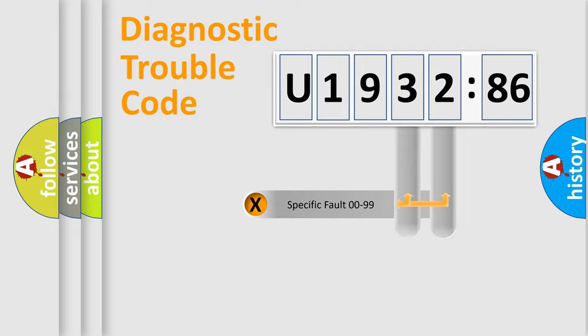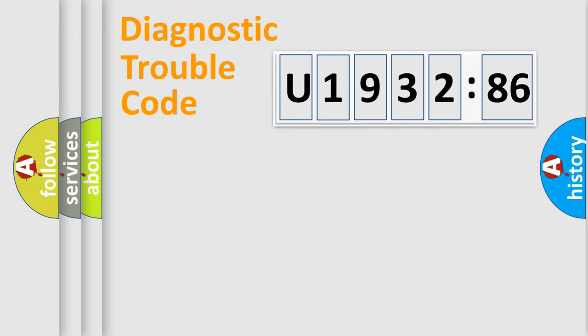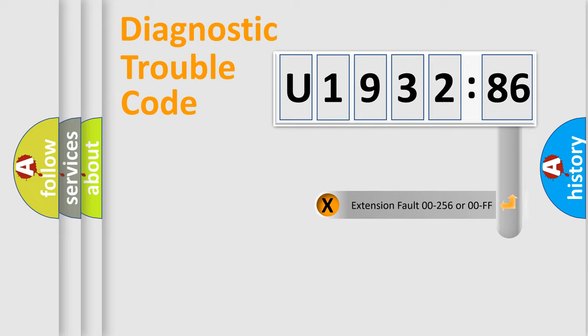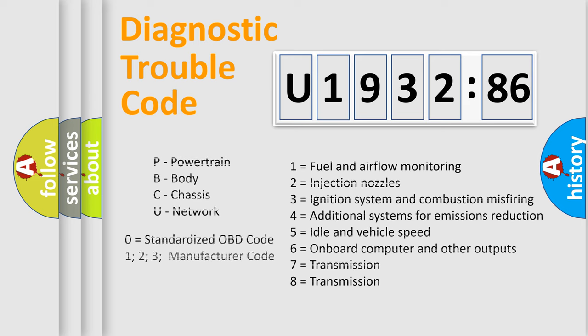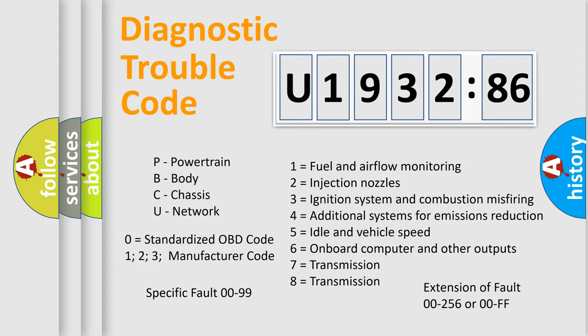Only the last two characters define the specific fault of the group. The add-on to the error code serves to specify the status in more detail. For example, a short to the ground. Let's not forget that such a division is valid only if the other character code is expressed by the number zero.